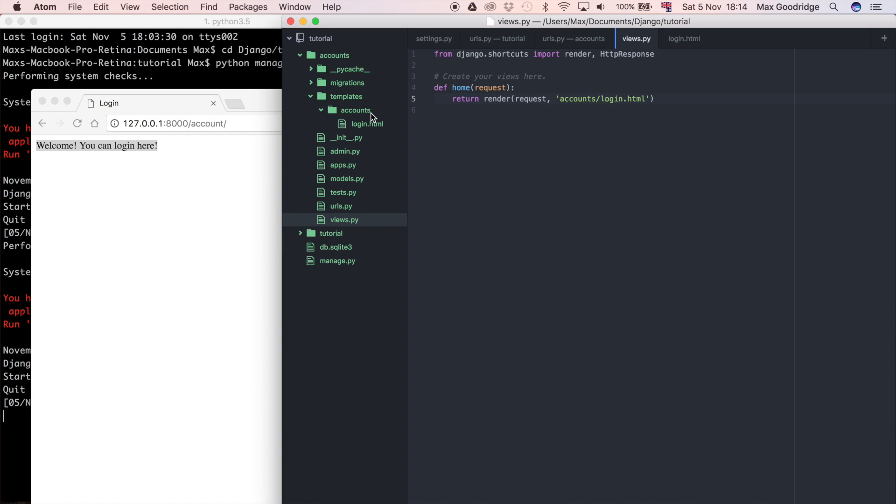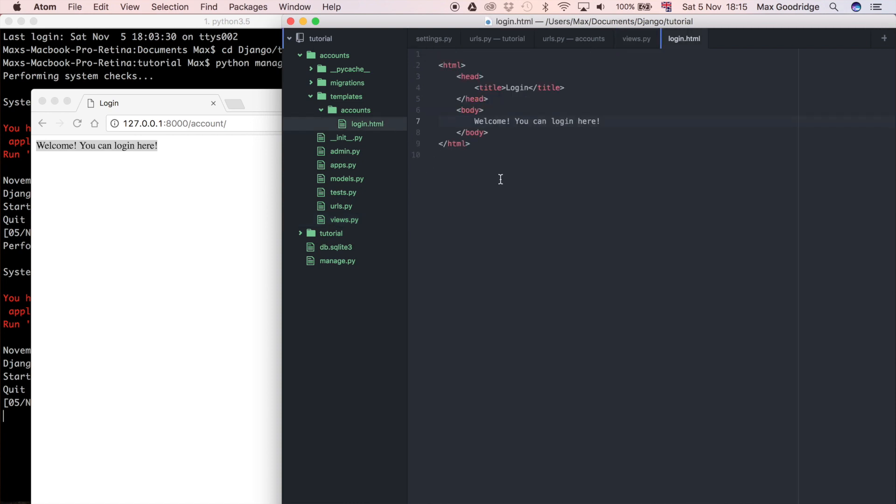Because you're probably not going to have the name of your Django app more than once. You're going to have an accounts app and you're going to have an app with some other name. You're not going to use accounts again. So if you always name this folder the name of the Django app, then it's never going to get confused with which template you're using.